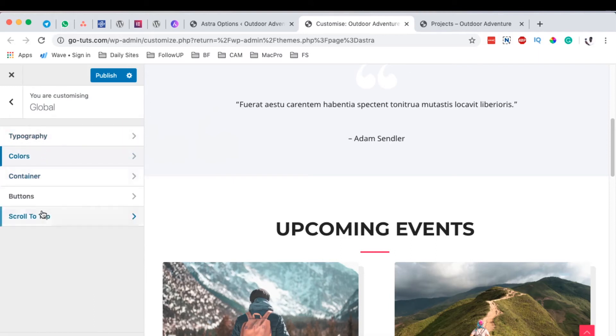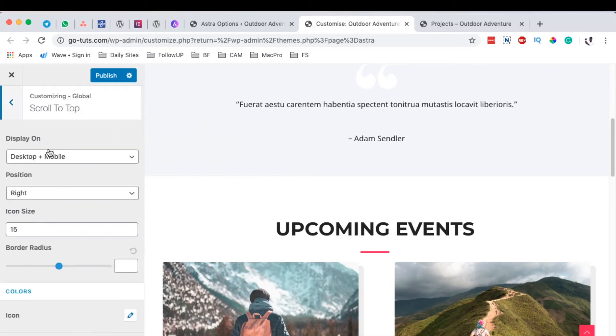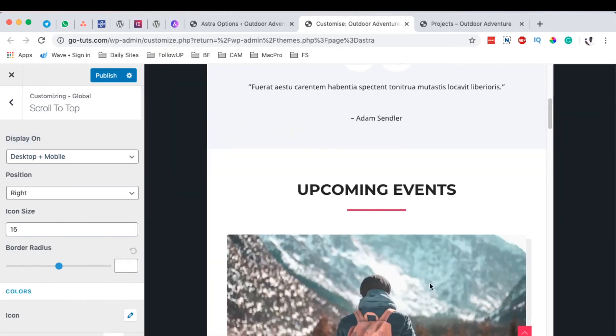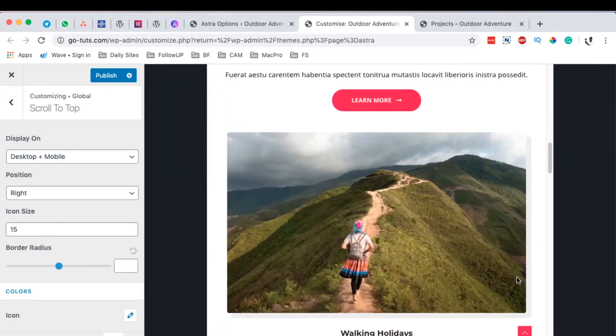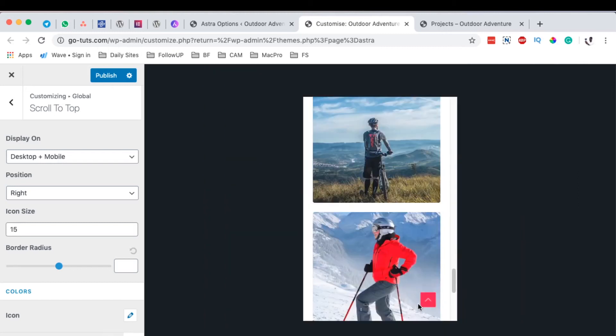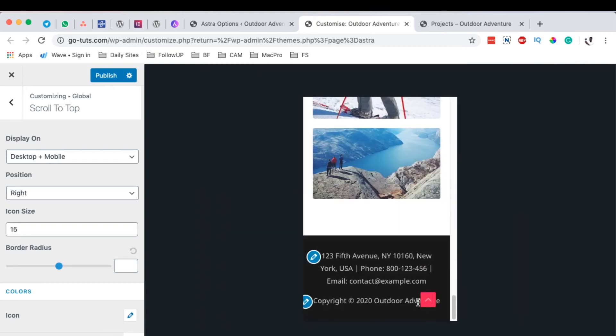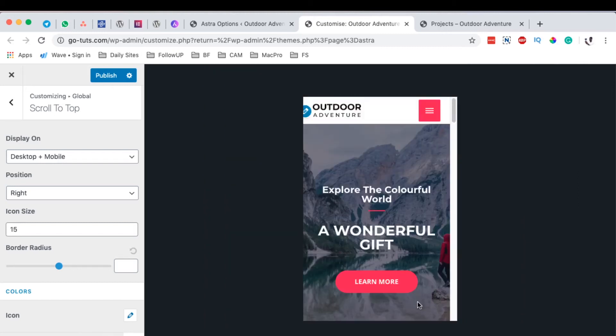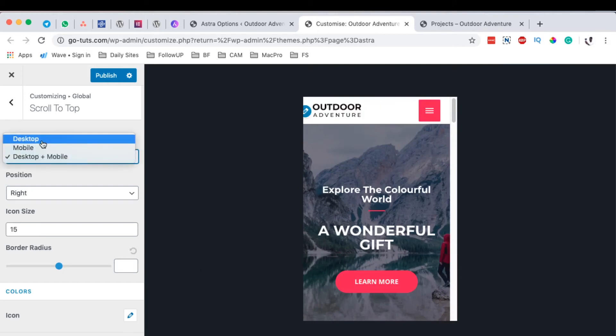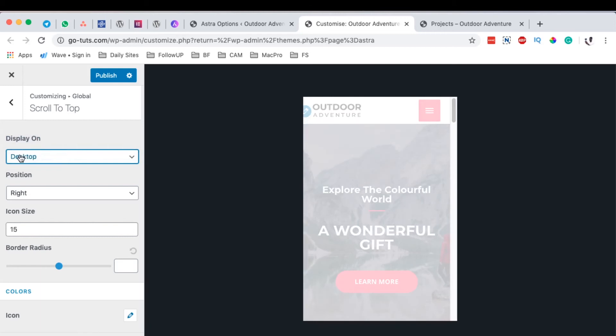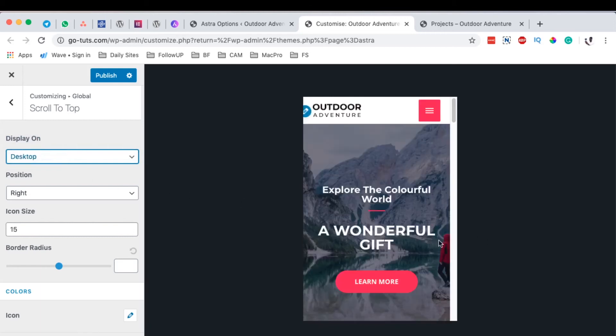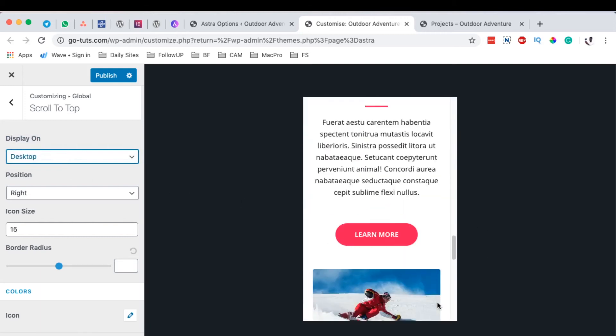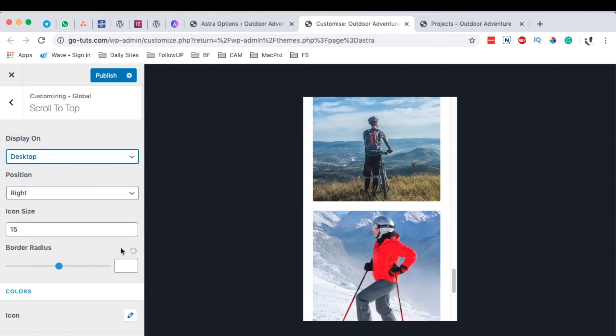Once you're done setting up your scroll to top option and enabling where you want it to appear, you can test it and see how it looks on a tablet or mobile device. You can also enable it to appear on a specific device, like only on desktop, which means on the mobile version you won't have the scroll to top option appearing.